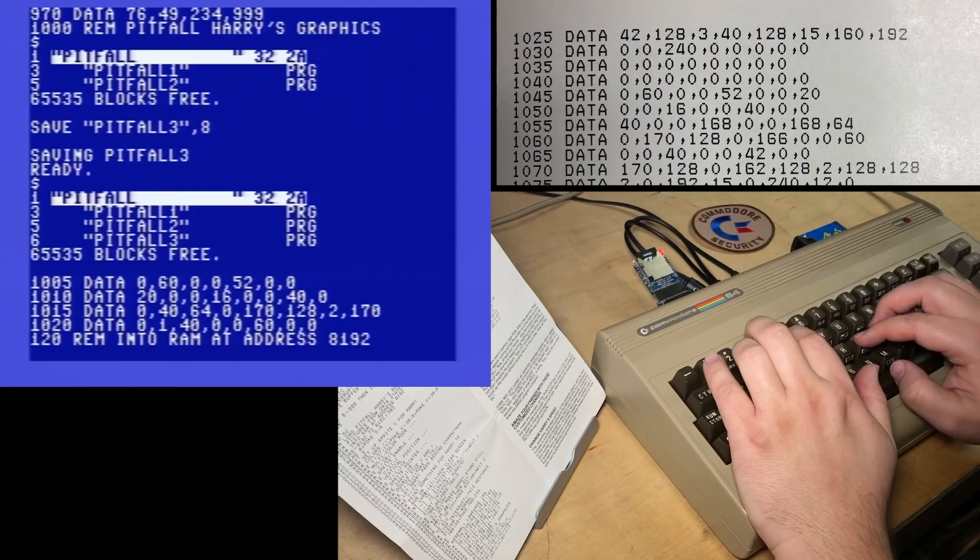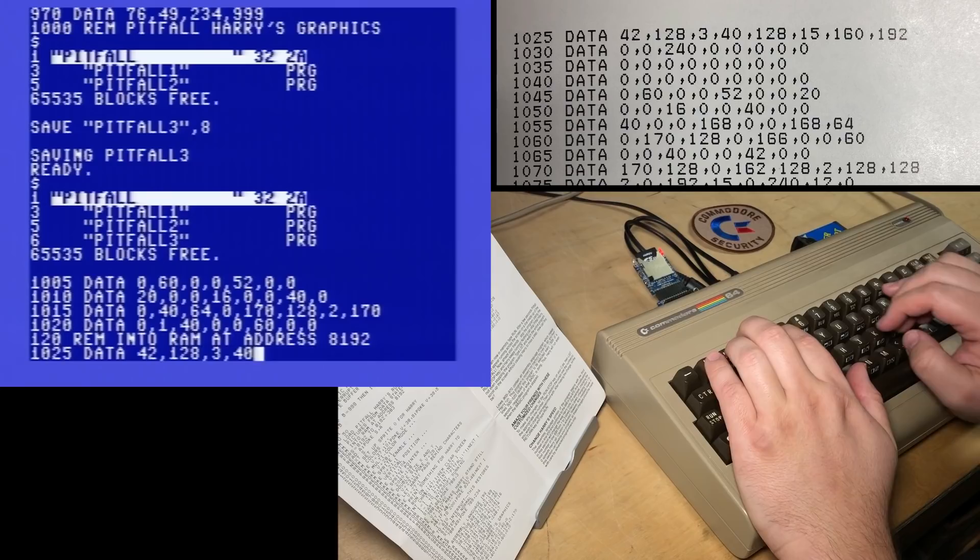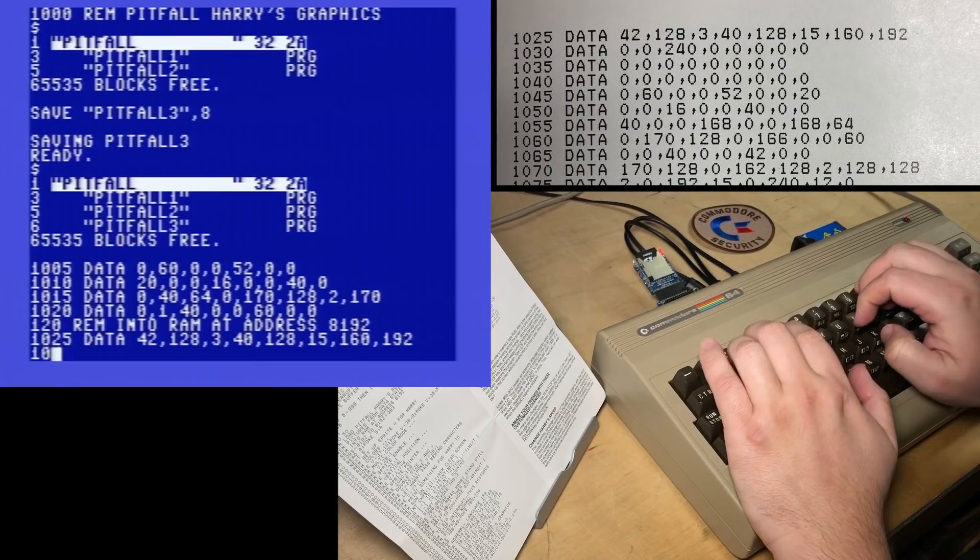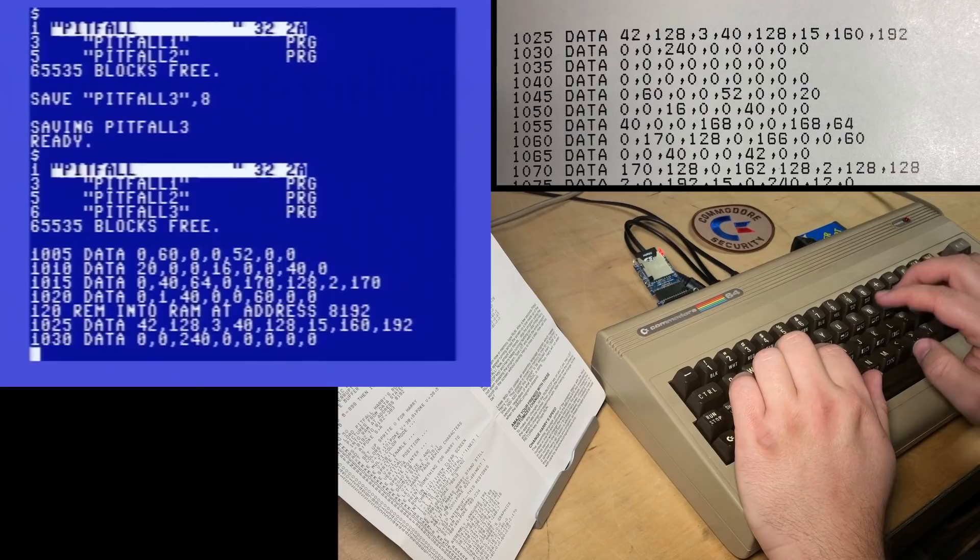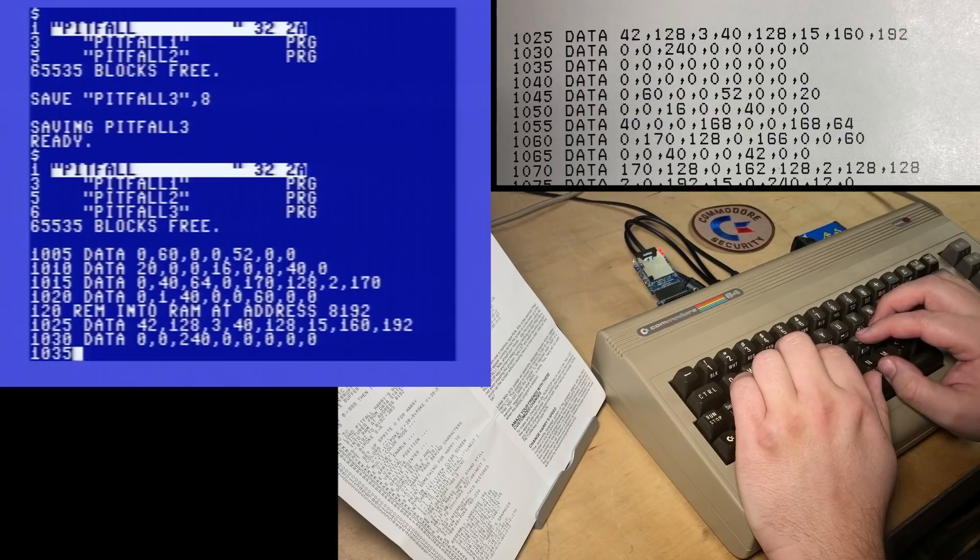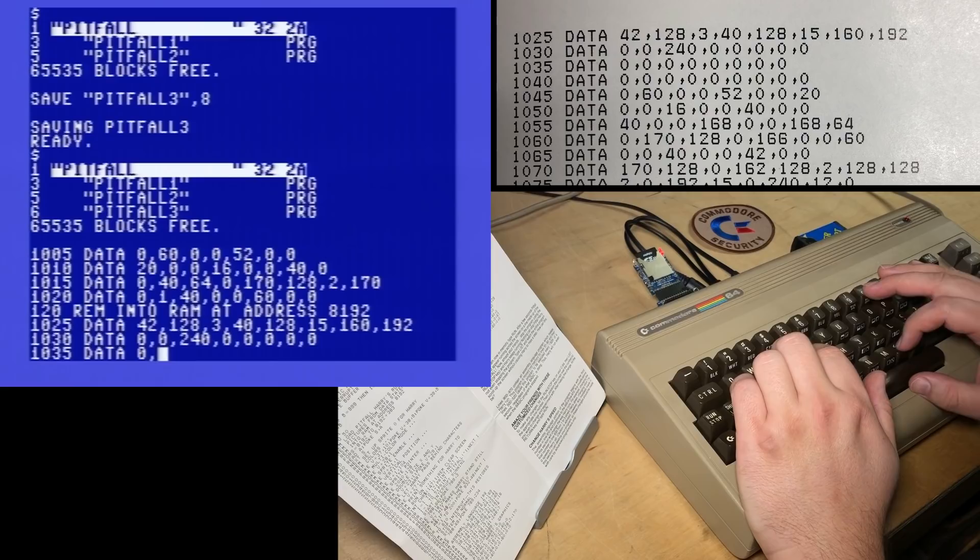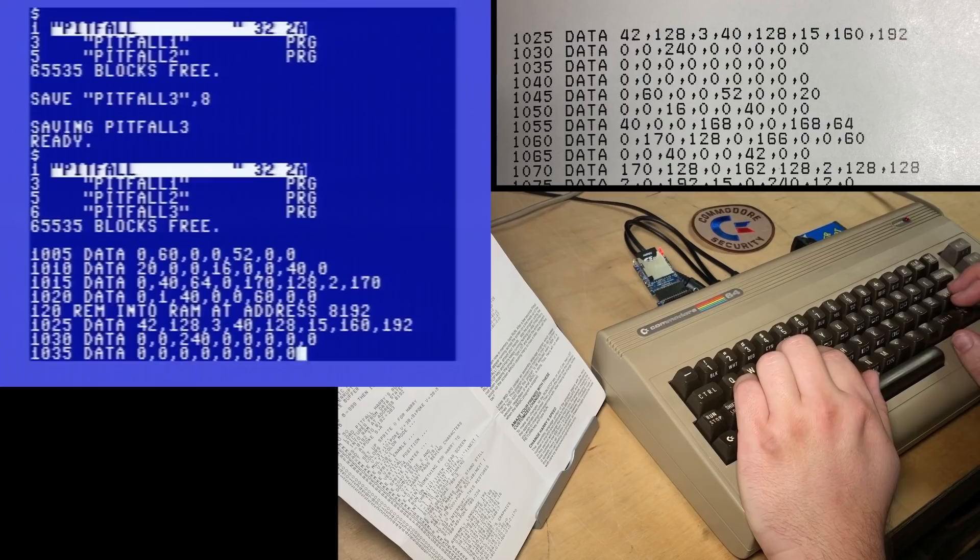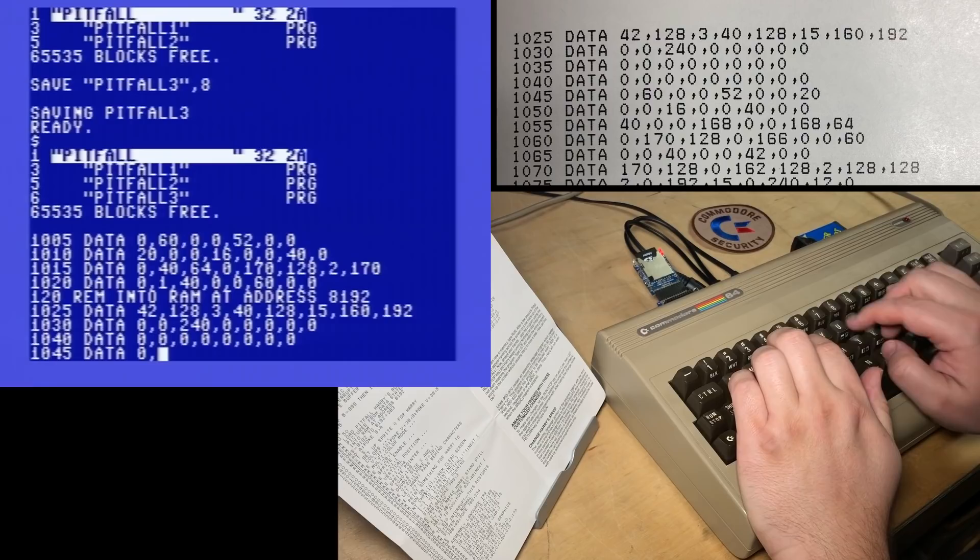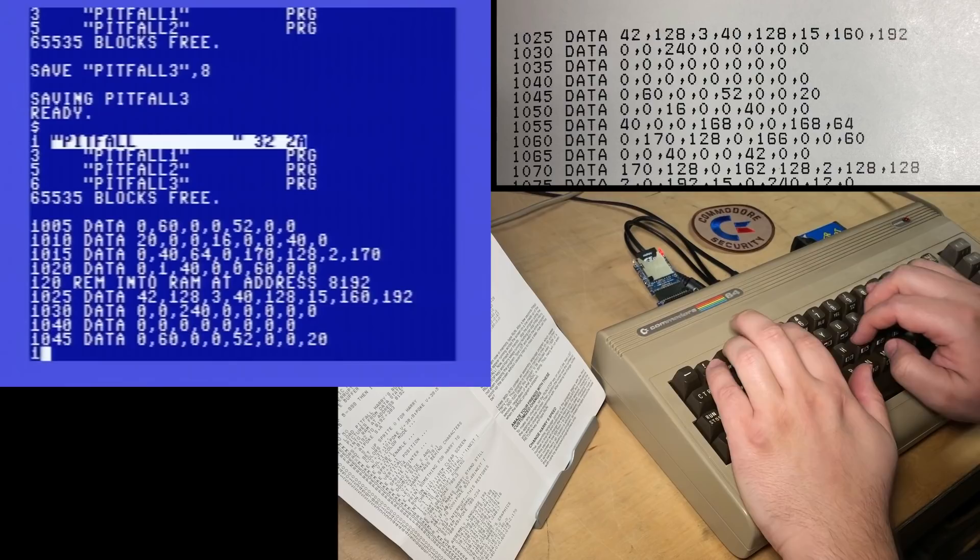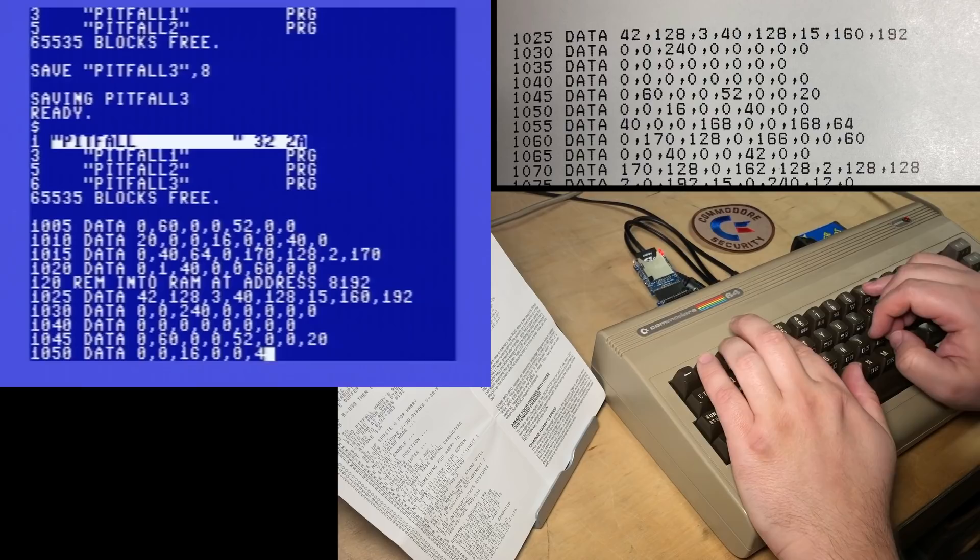1025 data 42, 128, 3, 40, 128, 15, 160, 192. Line, I'm going to be more careful with those line numbers. 0, 0, 240, 0, 0, 0, 0, 0. So he's always doing eight numbers per line. 1035 data 1, 2, 3, 4, 5, 6, 7, 8. And line 1040 is identical. So I can just type the line number in again. 1045 data 0, 60, 0, 0, 52, 0, 0, 20.